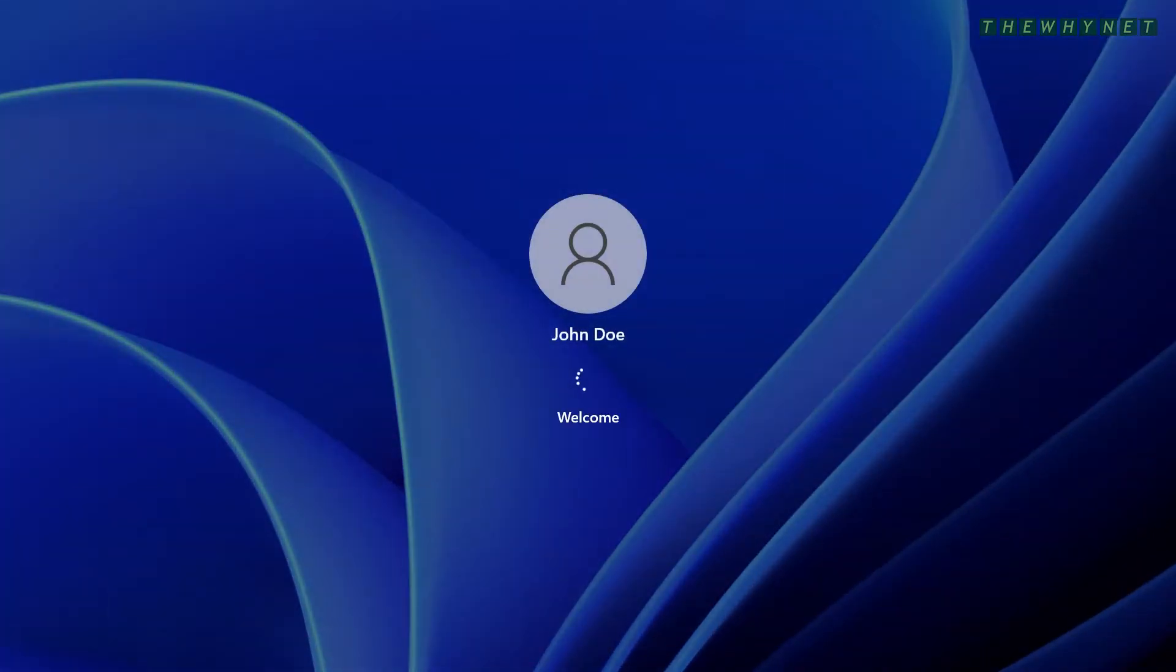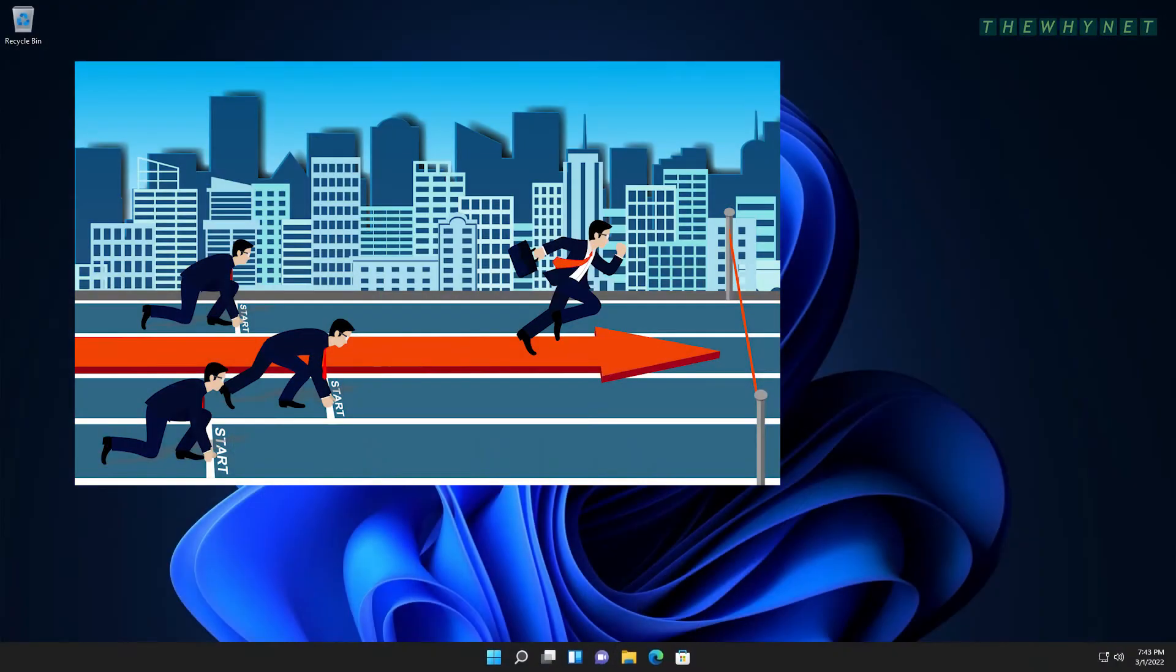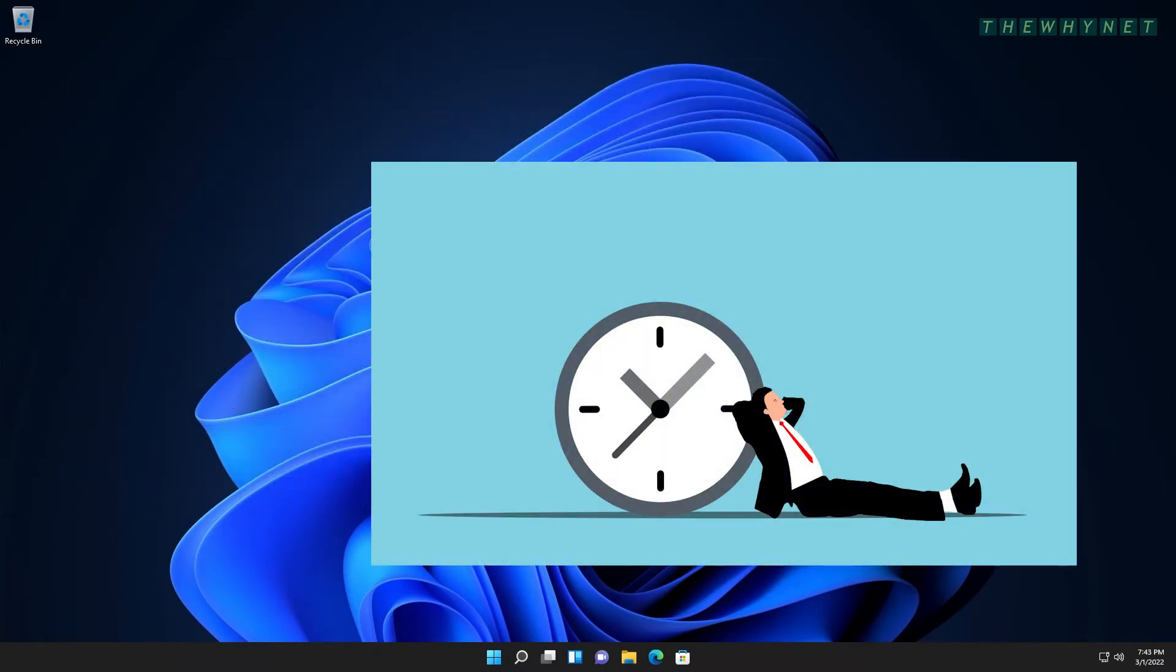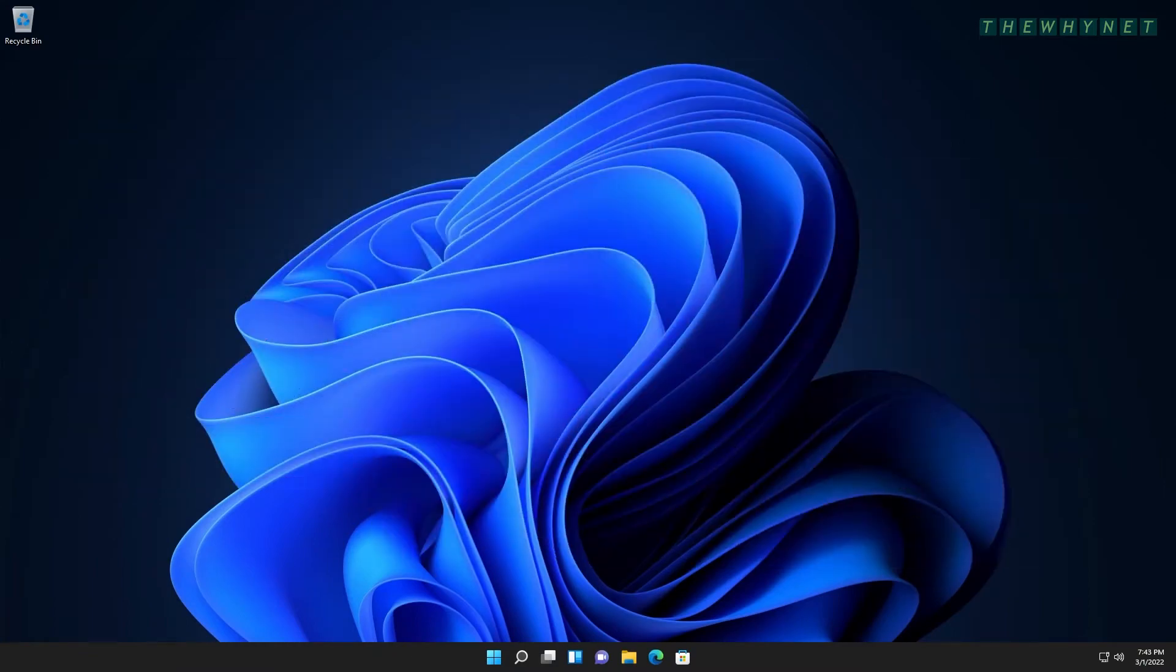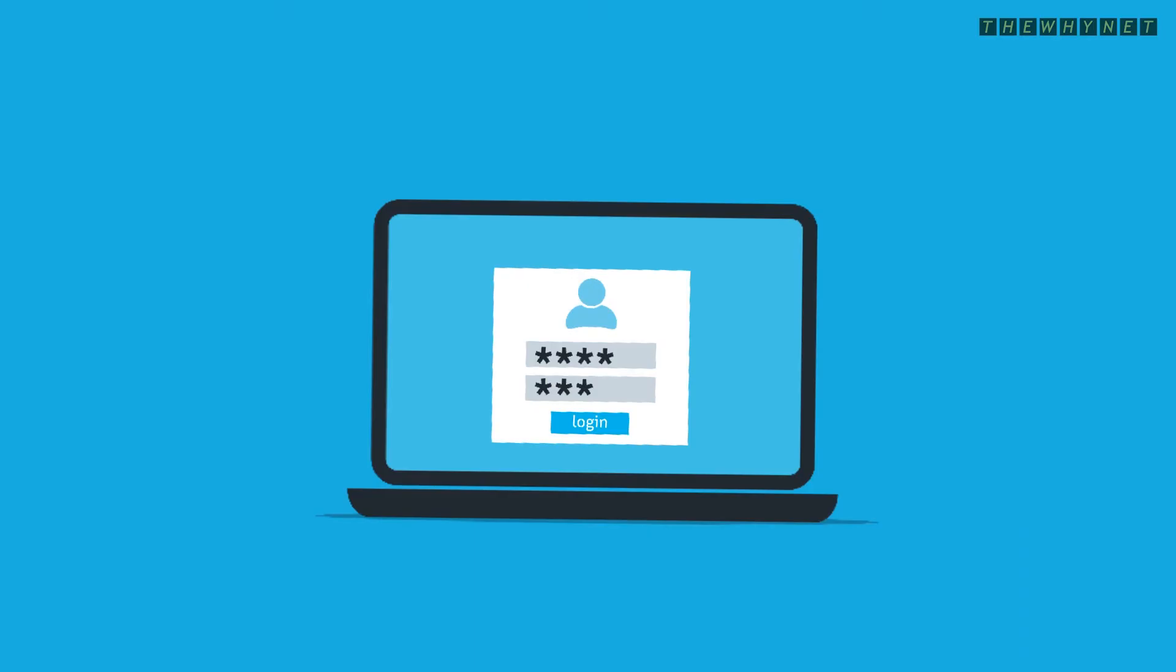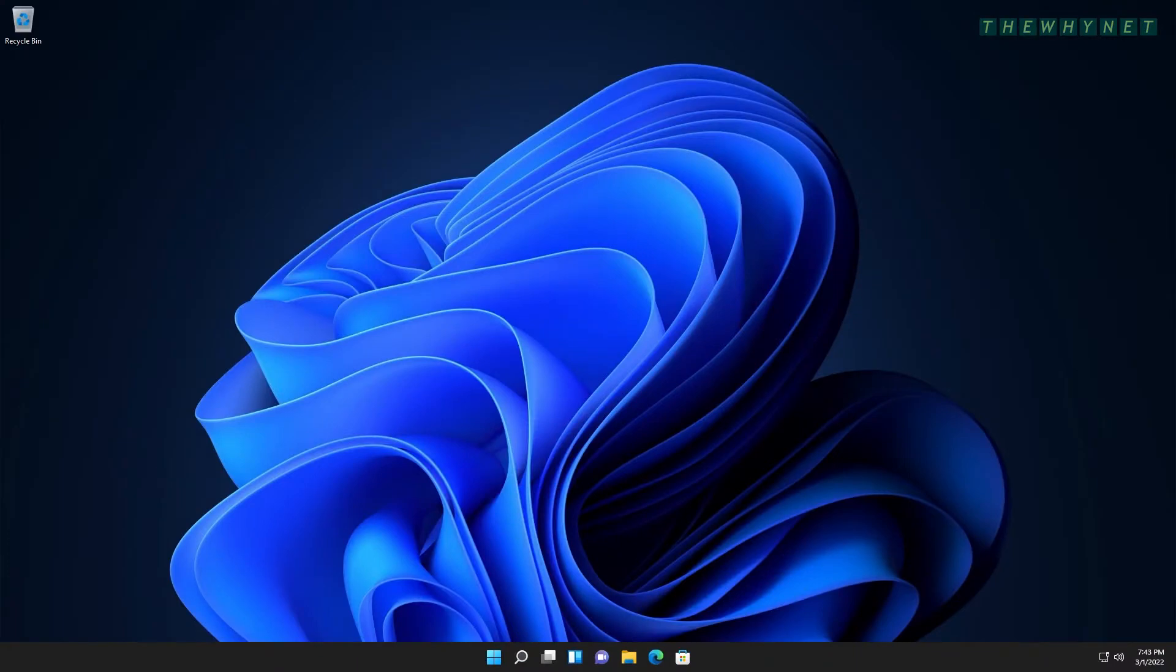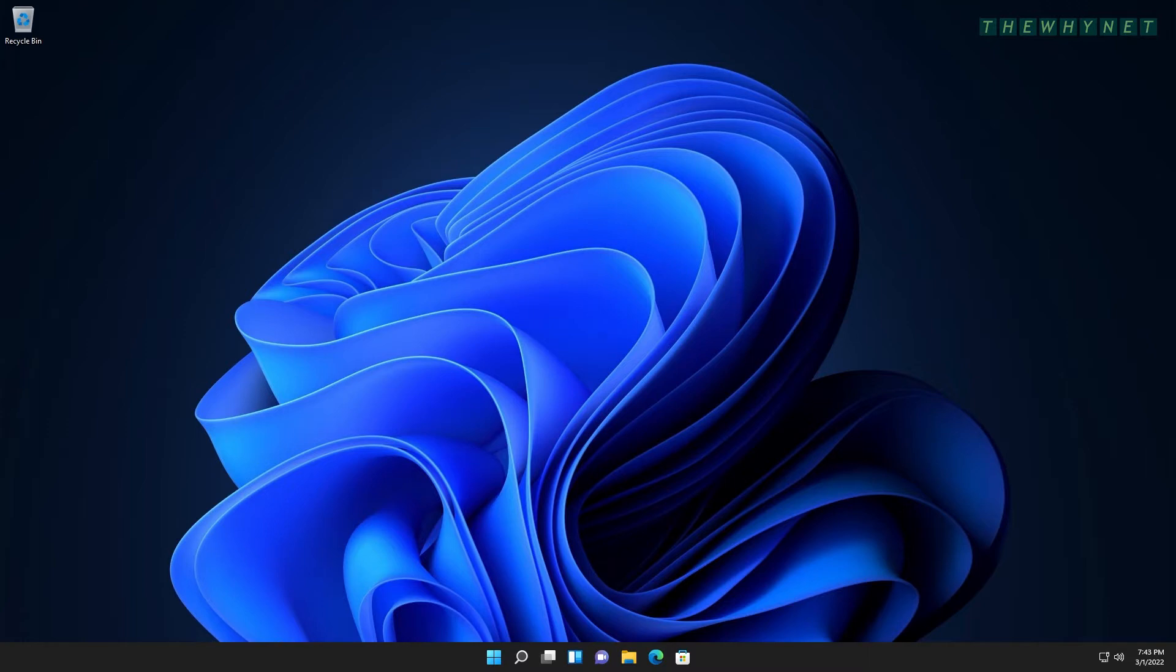John is a very important person. He is also very lazy and doesn't really care about IT security. He demands to have his computer sign in automatically. Let's implement this on John's Windows 11 computer.